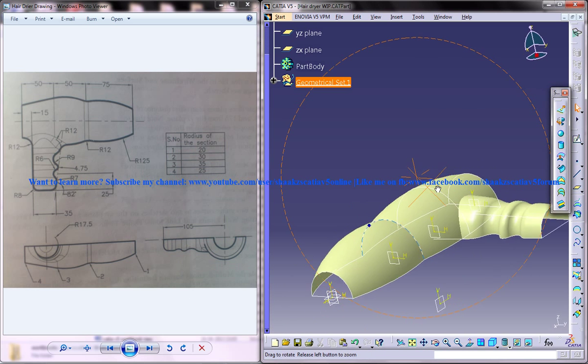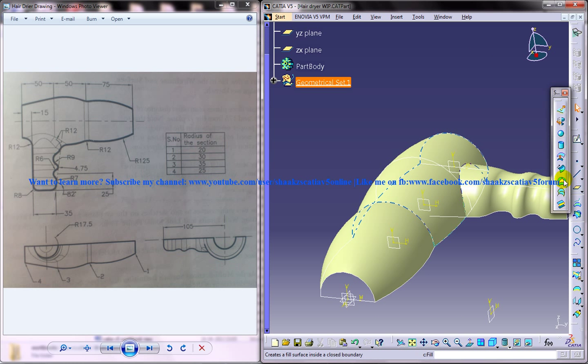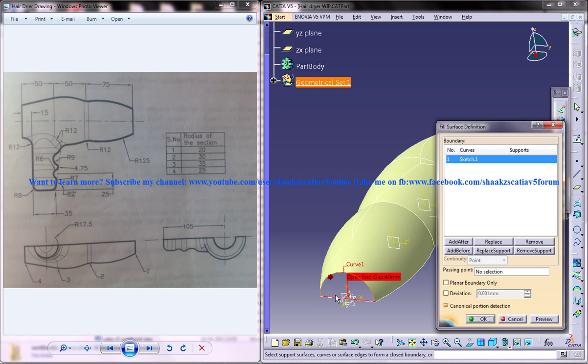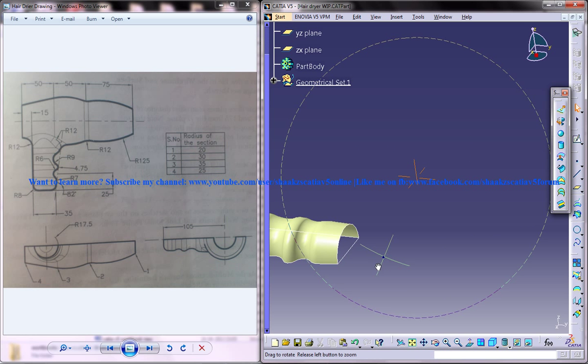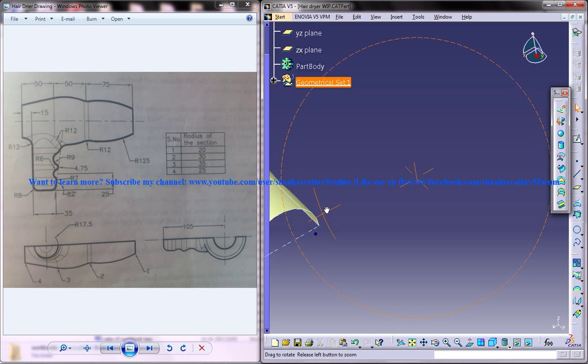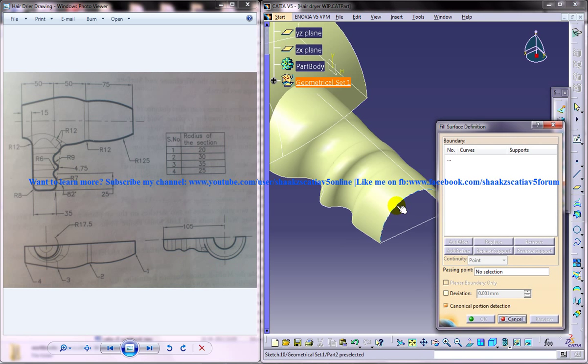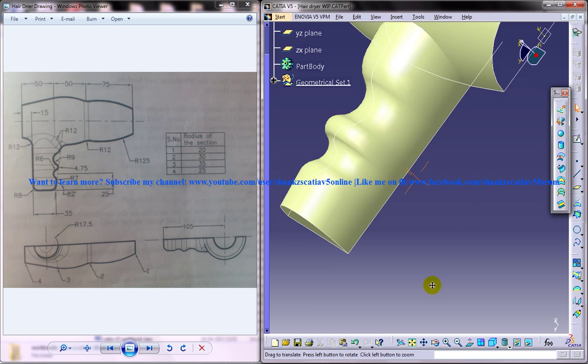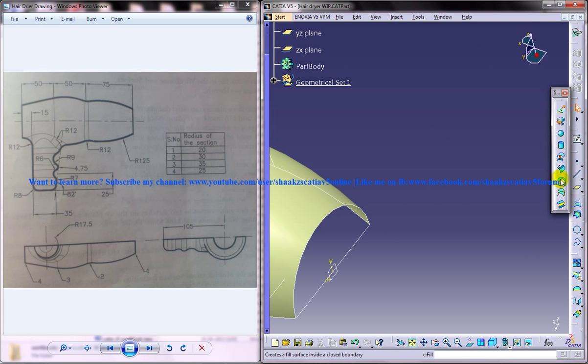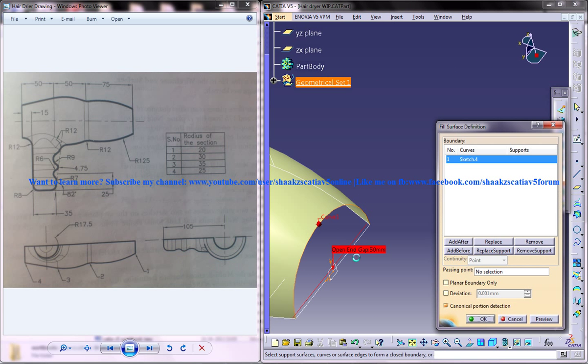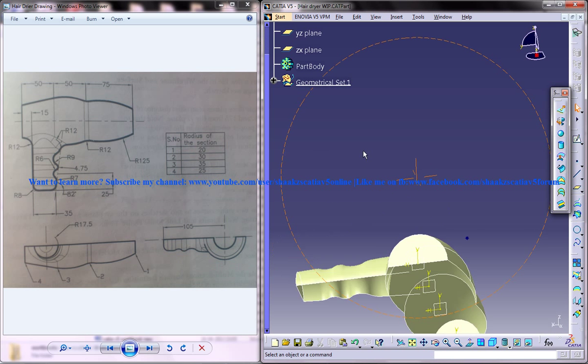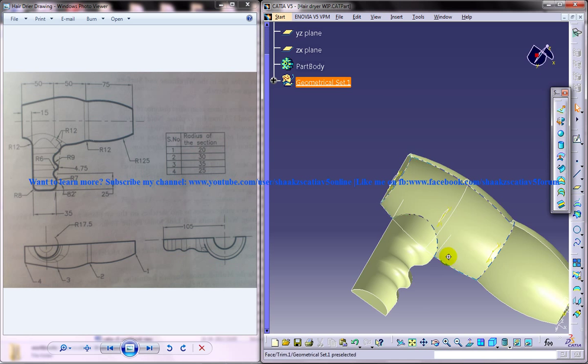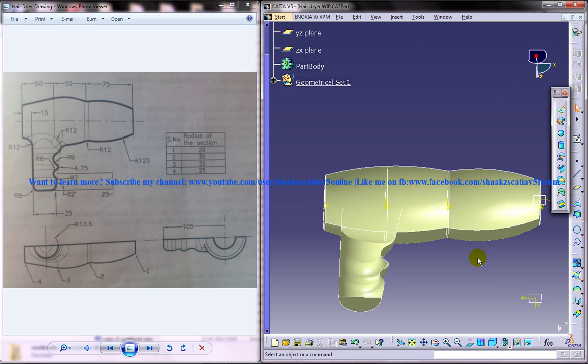Now use the fill command which is very useful at times. Just select and use the fill command here, here, here, okay another one over here. Another one over here, another one over here.